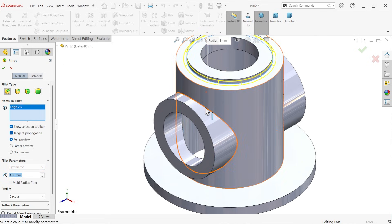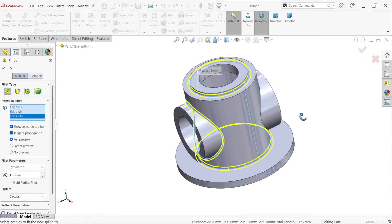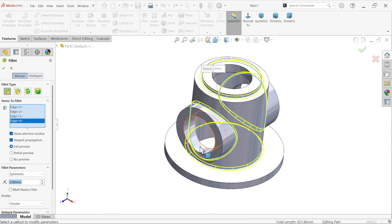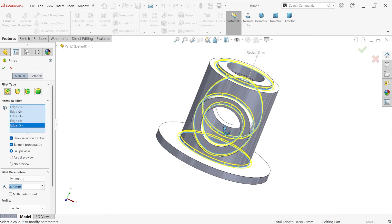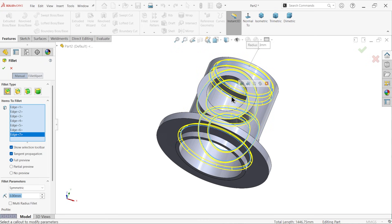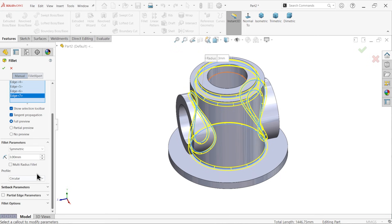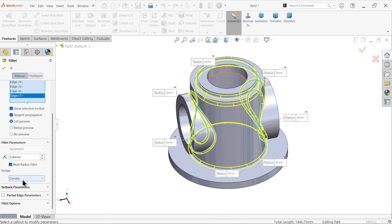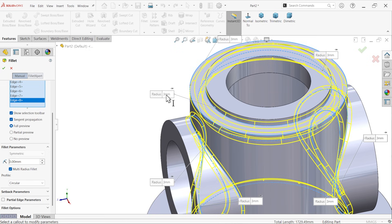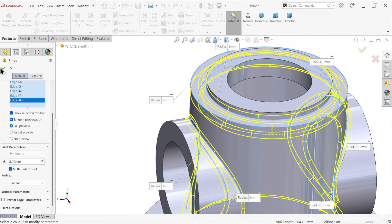Apply the 3mm fillet to these edges including this one and this one — also the inside edge. Now down here apply multi-radius fillet and select this one edge at 5mm.